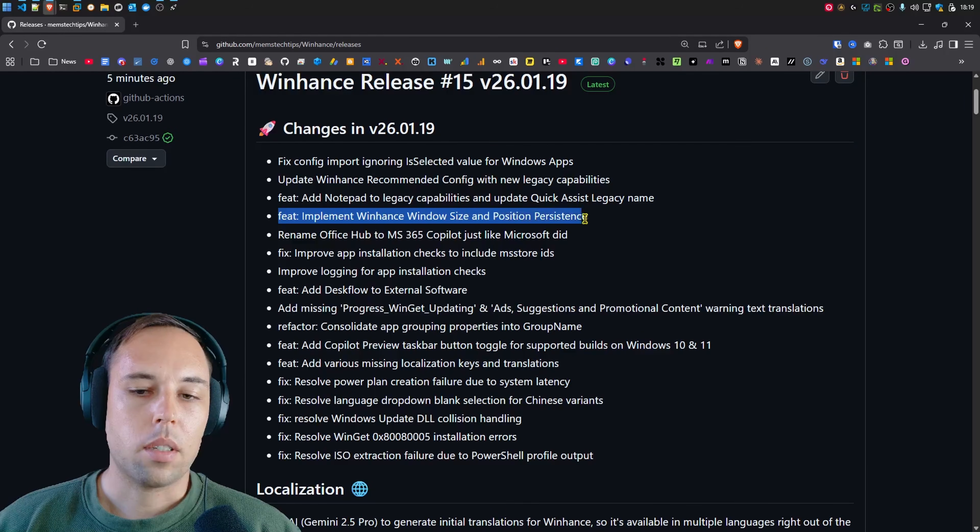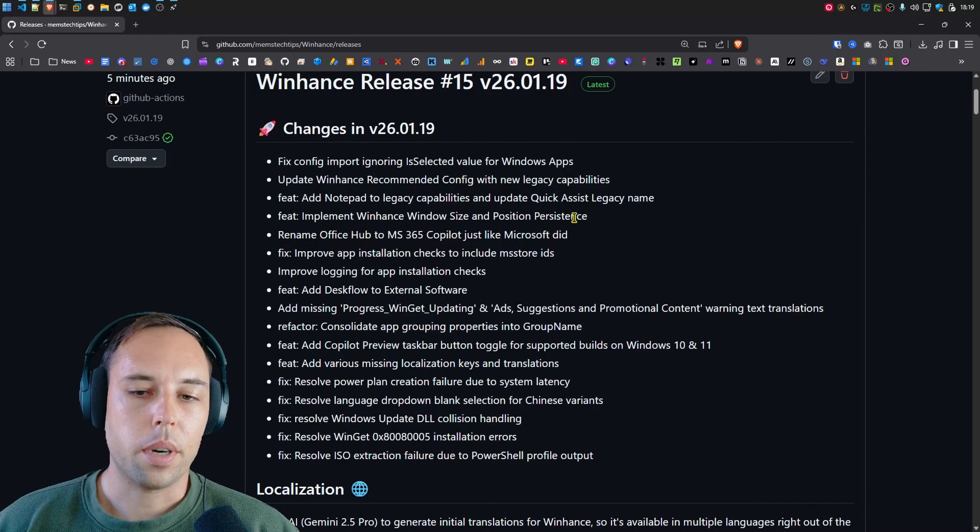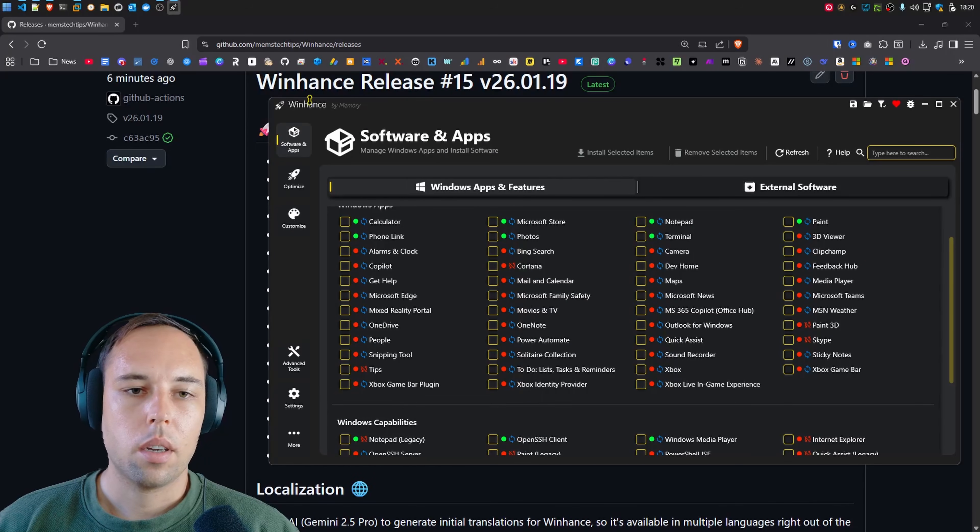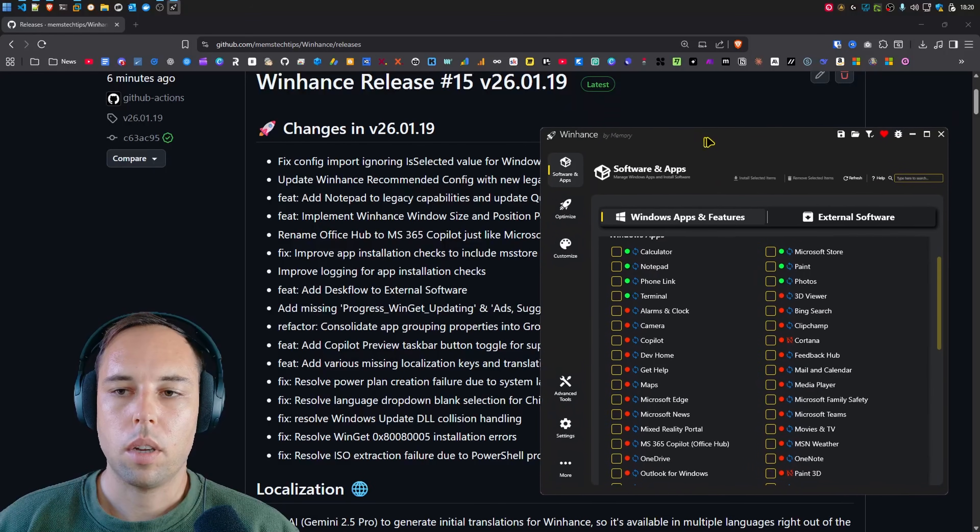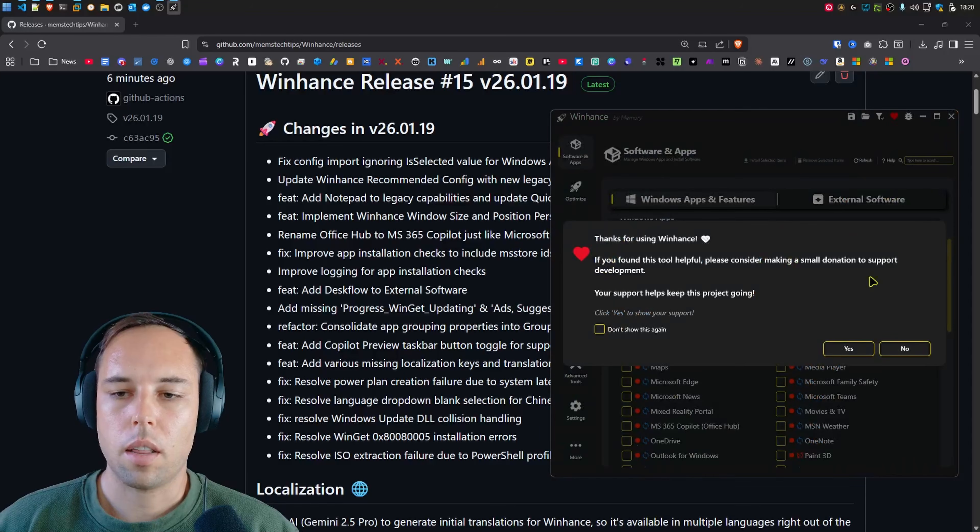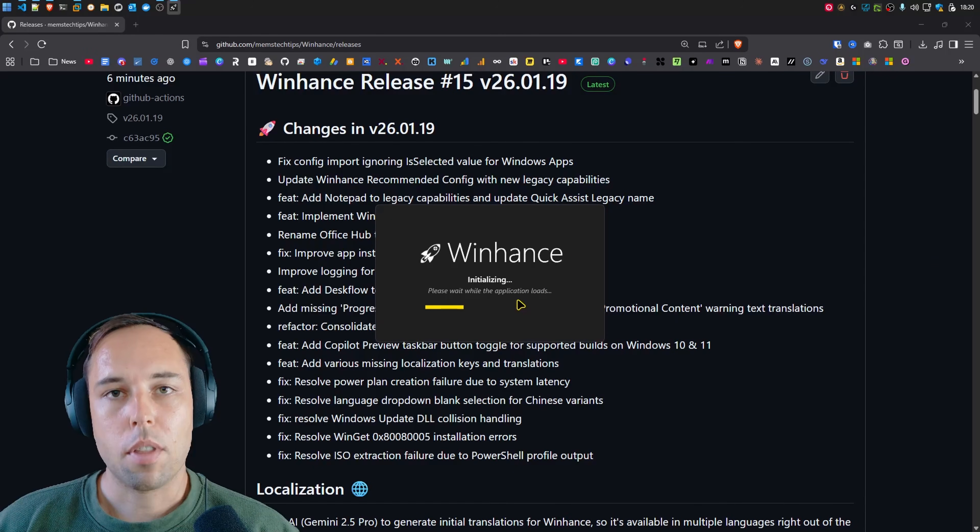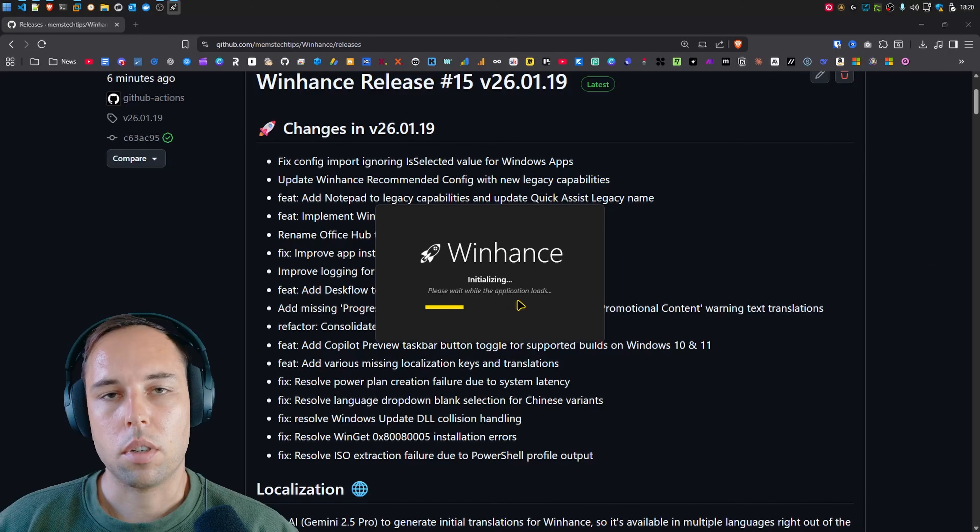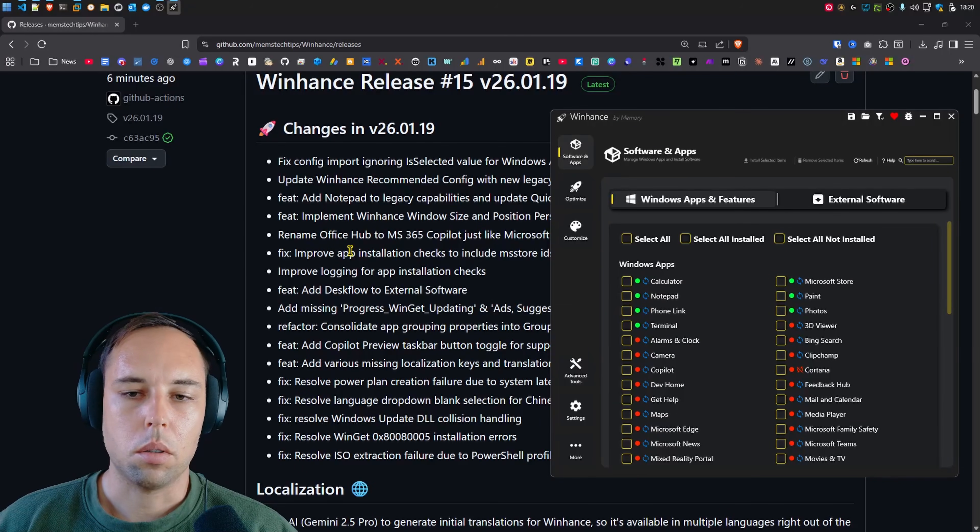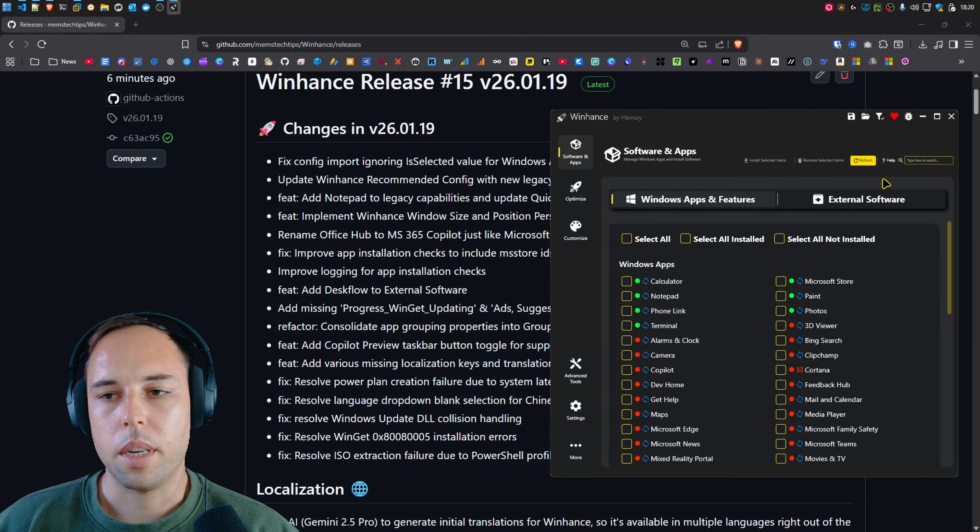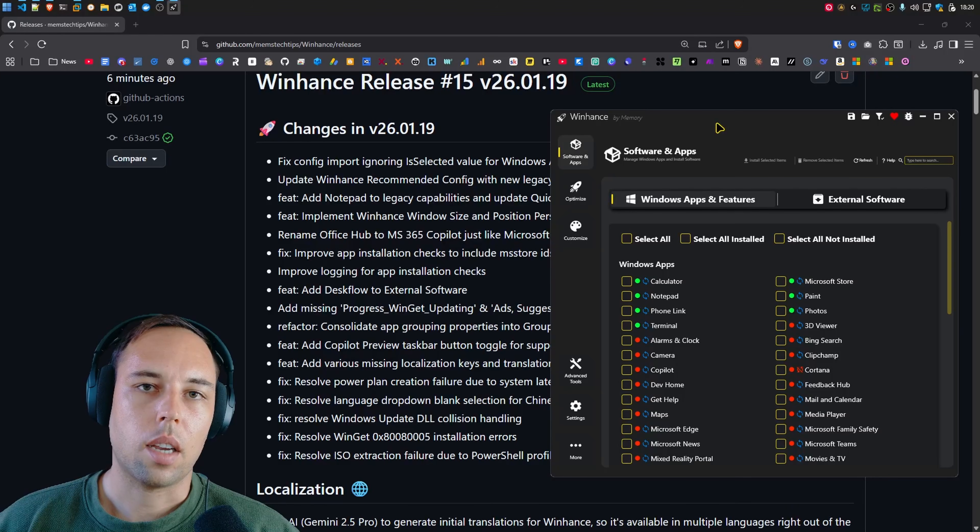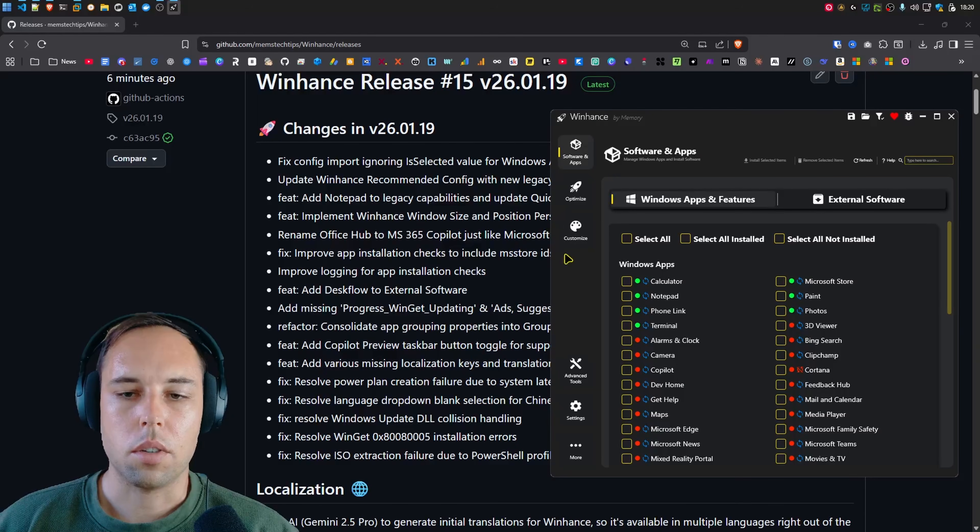Next up, someone requested a feature to have WinHance remember the window size and position. So real quick, if I make WinHance really small and just keep it to the right of the screen here and I then close it and then reopen it, it's going to remember the size and the position that it was in on the screen before I closed it. So you'll see it open to the middle and then immediately move to the right on the exact same spot that I put it before closing the app.